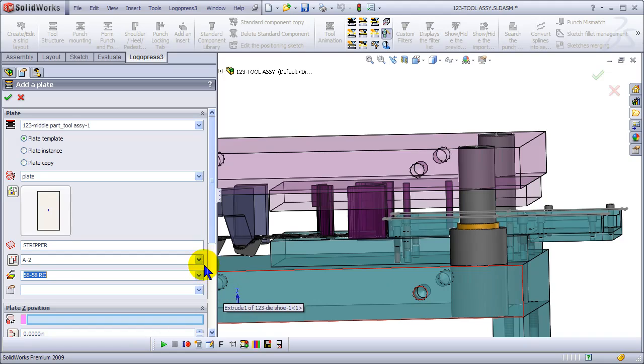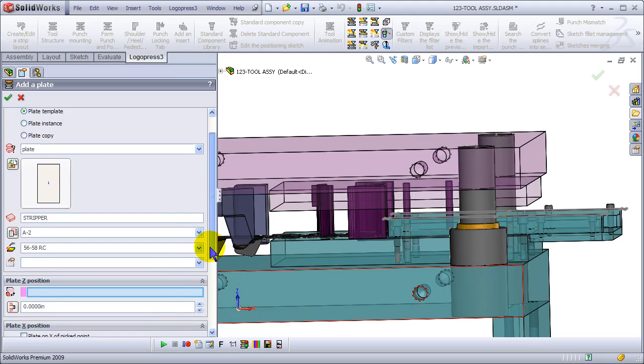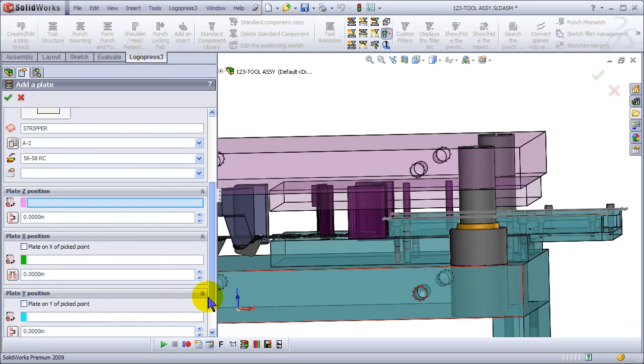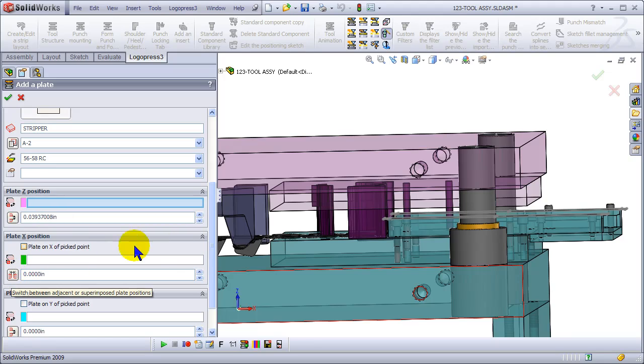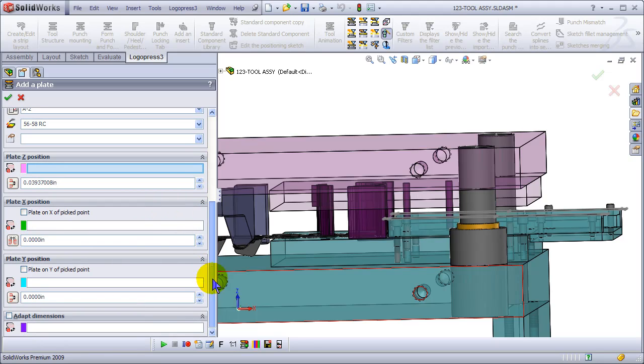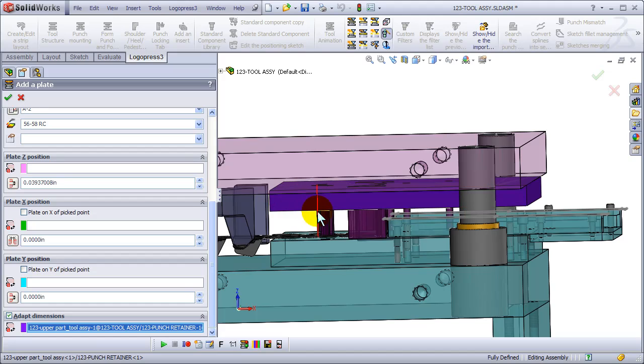Z position. If I just type a number in here, don't pick anything. It's going to mate plane to plane, and then I've given it a distance.